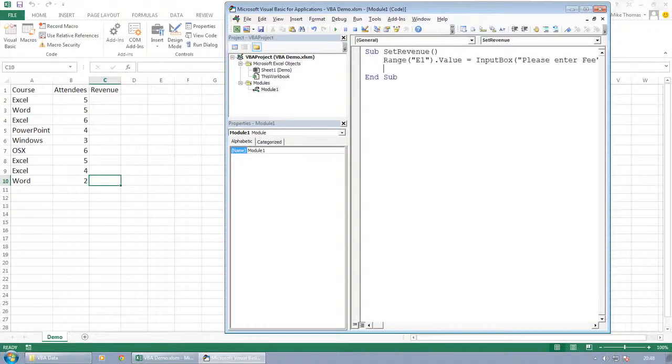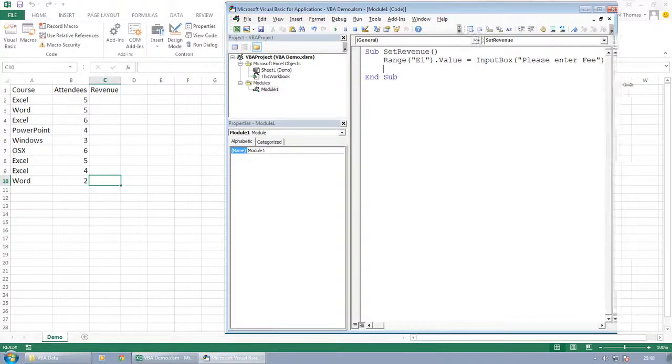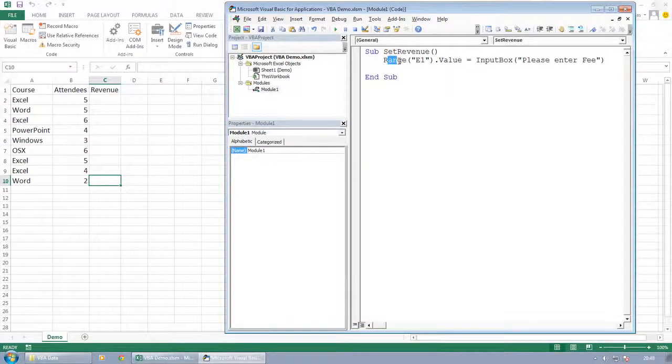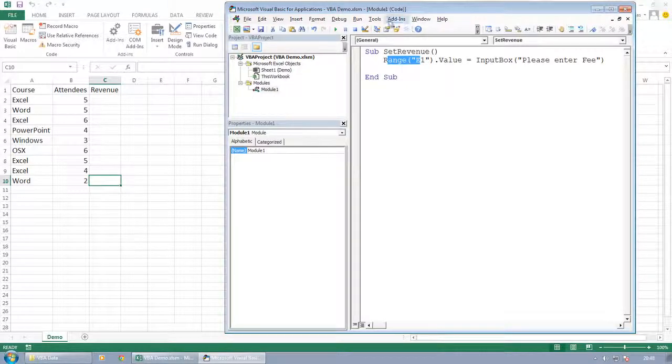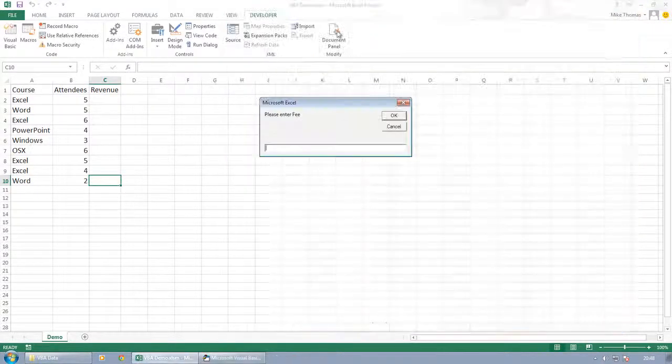Please enter fee. Now what that is doing, let's make that a little bit wider, is it's saying when this line of code is run, display an input box on the screen with the message please enter fee in it. And if I show you by running it.